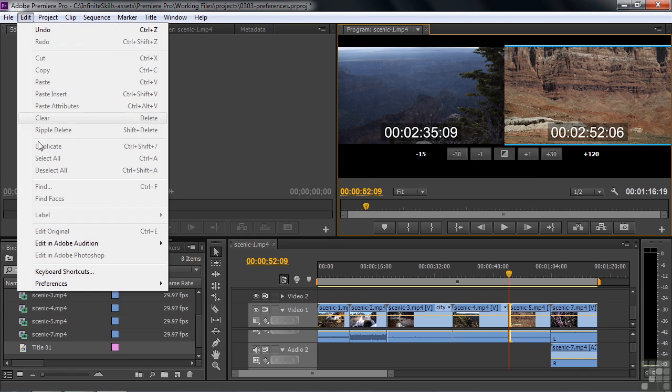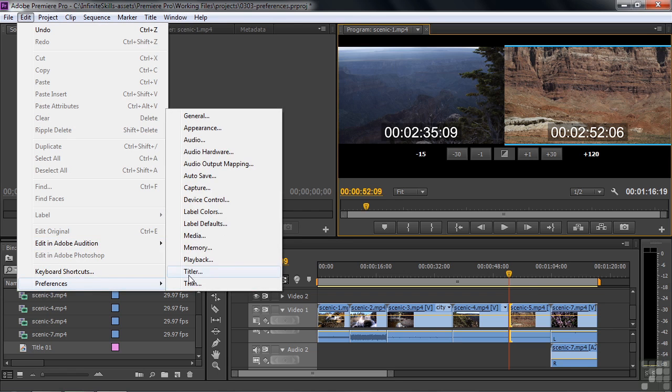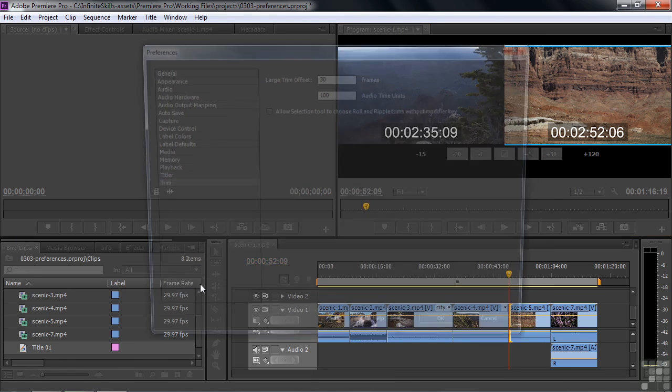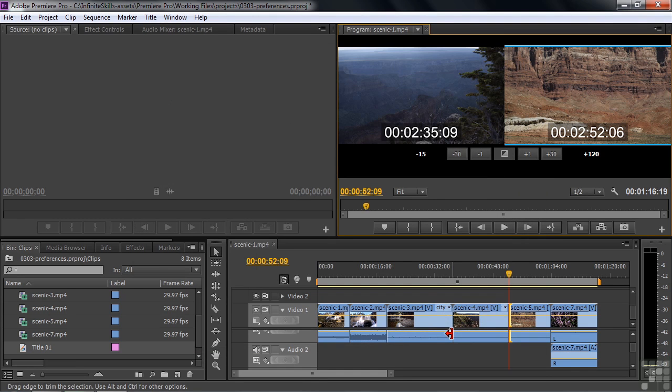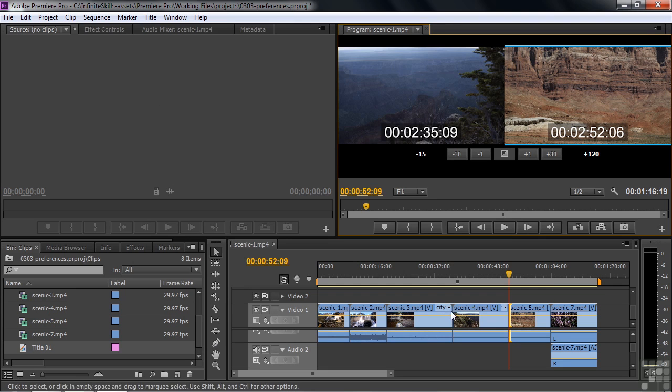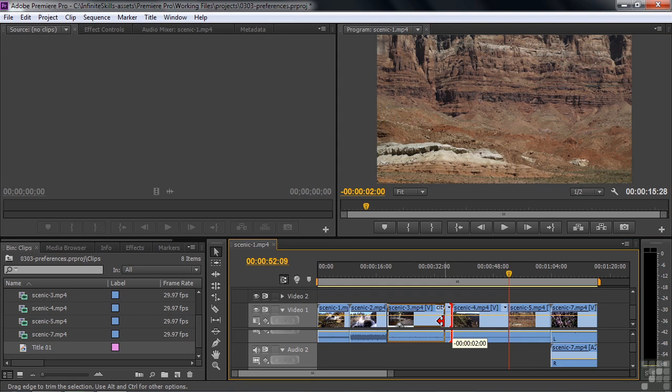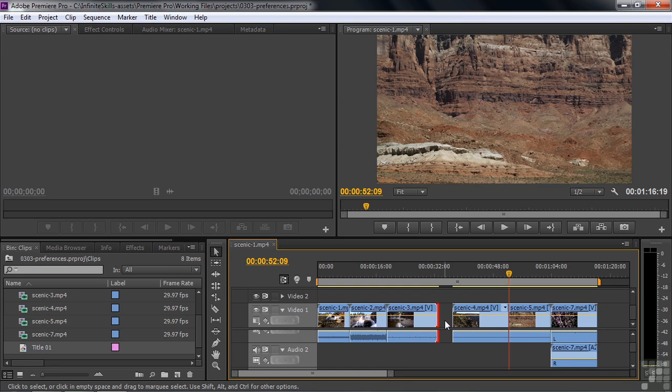And then, finally, here inside Preferences, in the Trim section, there's this option to Allow Selection Tool to choose Roll and Ripple Trims without Modifier Key. Which is a long sentence for a simple thing. When you hover your cursor here over an edit point, you get this little Trim Tool. As long as you're not hovering over the yellow line there. You get this little Trim Tool. And if you use that, when you trim, it leaves a gap like that. And most folks, when they edit, they don't want to leave a gap. They want to use what's called a Ripple Edit Tool.